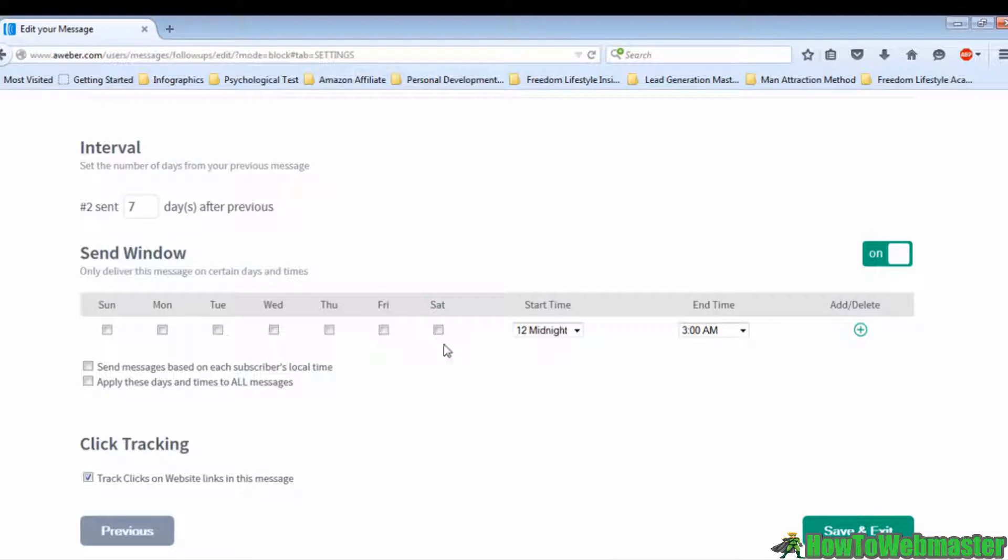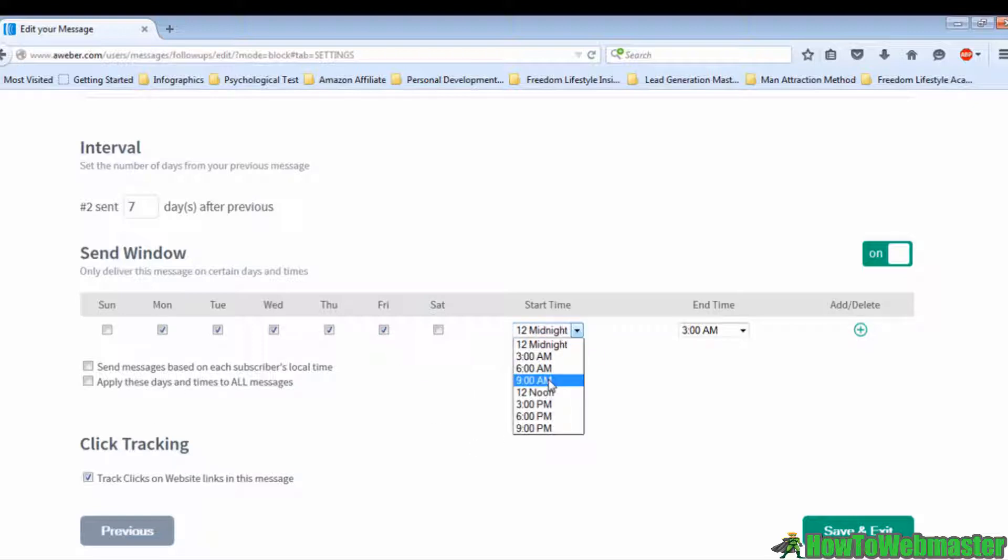Statistics show that weekdays from 9 to 12 is the time where most people check their email, so it's highly recommended to choose that interval to send your email. You will notice that there are another two options below the table.